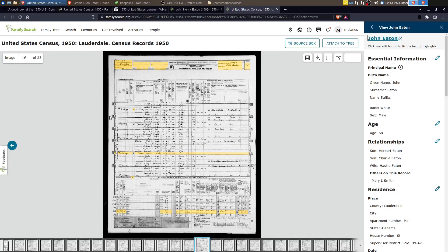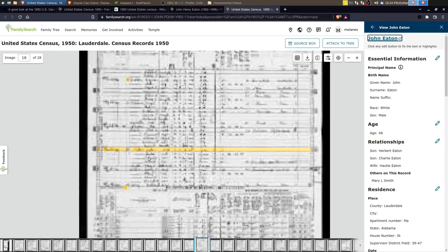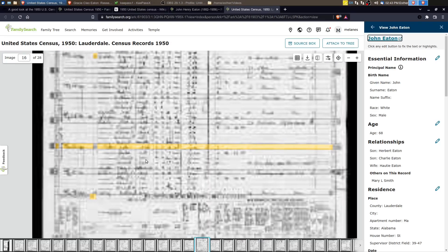And then at the bottom of the census, we have the supplemental area where people were selected. So you can see about every five people or so is a person selected for additional questions. And I was one of the fortunate ones in that John Henry was one of those people that was selected.